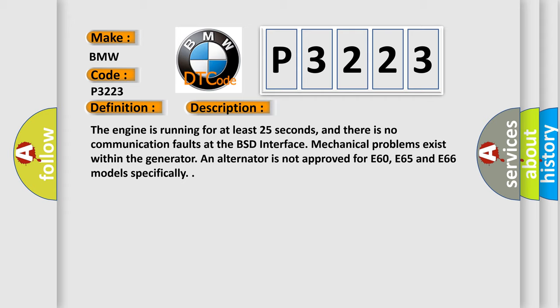Mechanical problems exist within the generator, and alternator is not approved for E60, E65, and E66 models specifically.